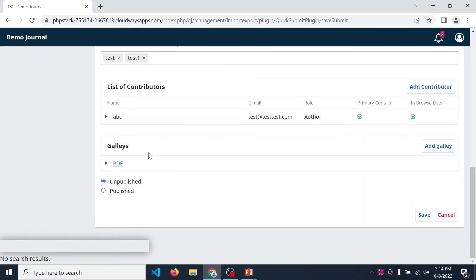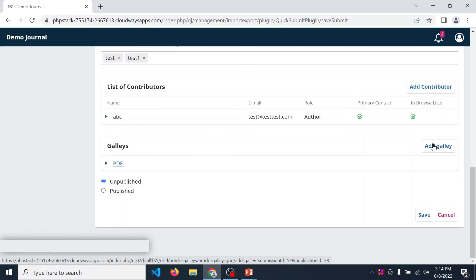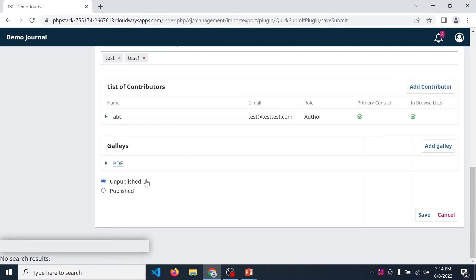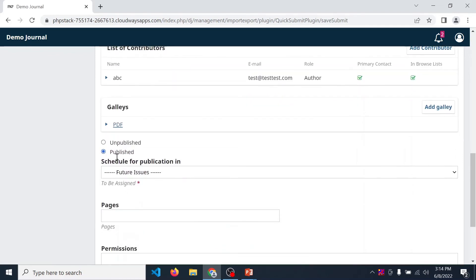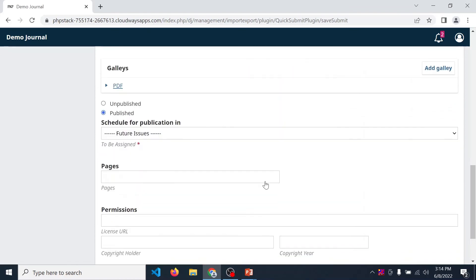If you want another file, then again click on add gallery. You can add multiple files. Now if you want to publish this article immediately, then click on publish. When you click on this radio button, then you need to provide volume and issue in which you want to publish this article.